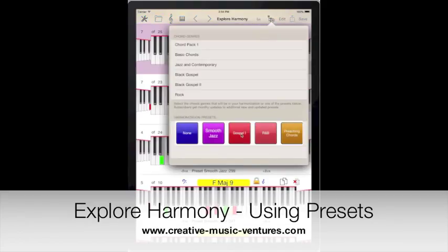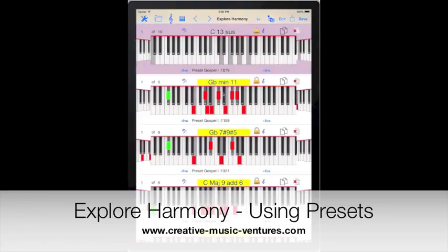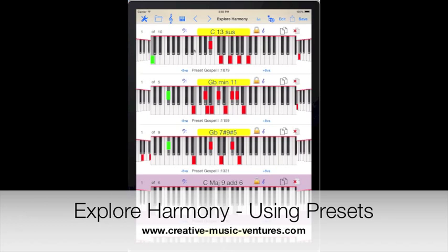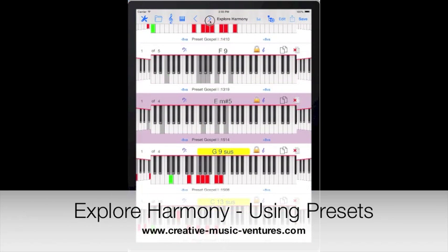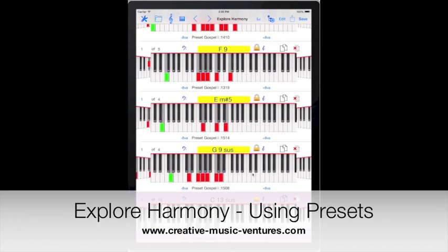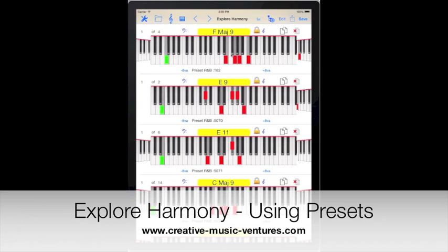Let's look at another preset. Let's switch over to what I call gospel — we have even more colorful chords. And let's switch it again to R&B, where we have lighter chords, not as thick.